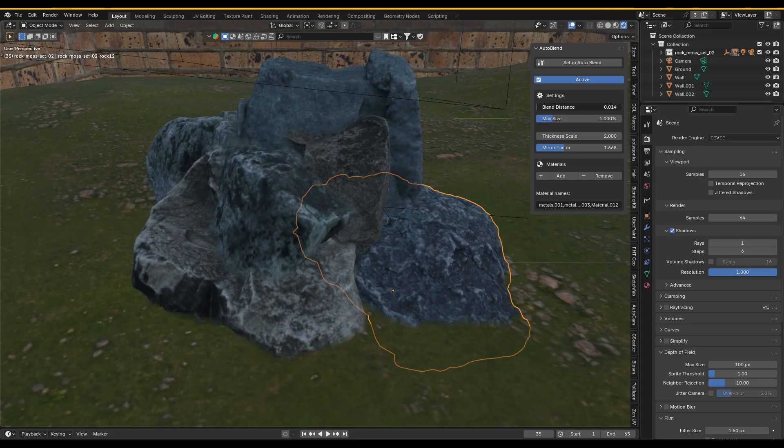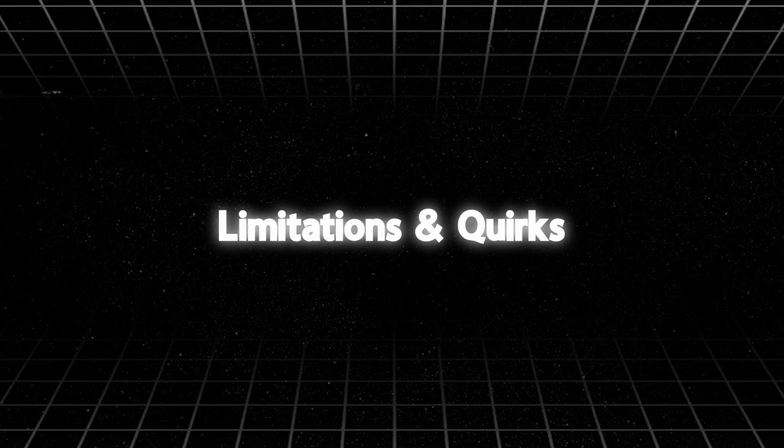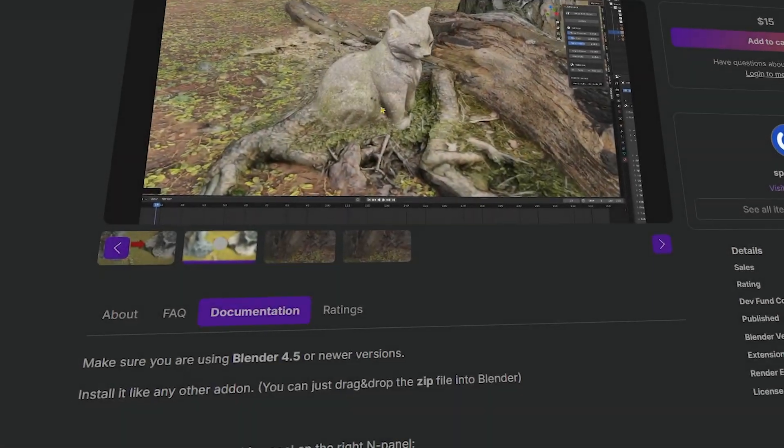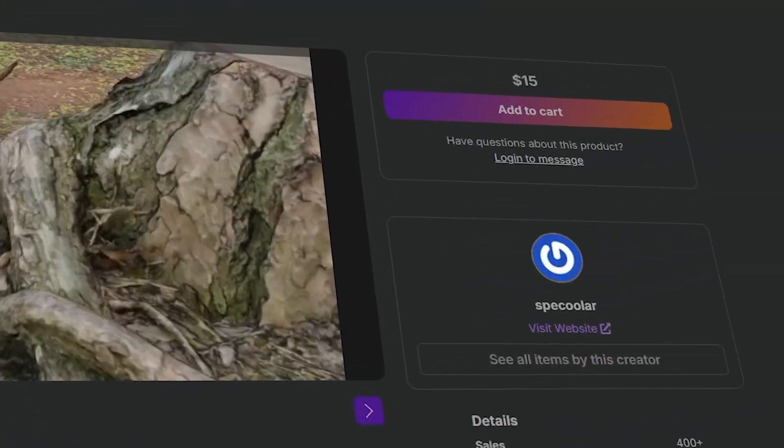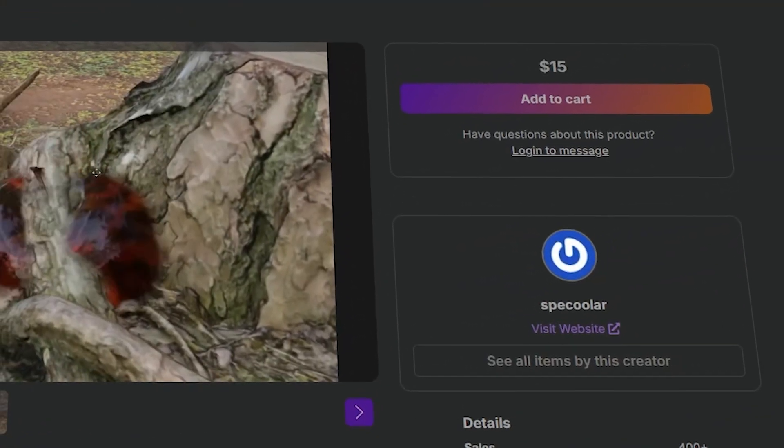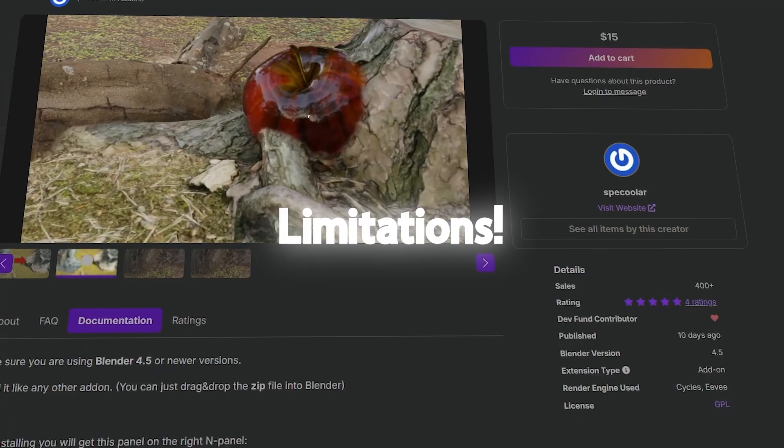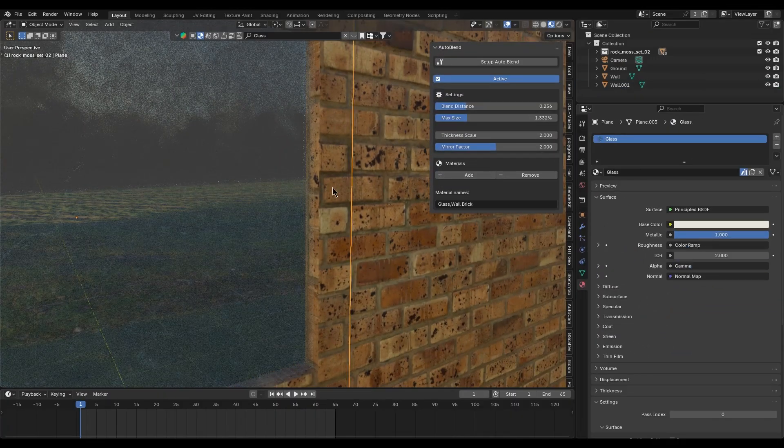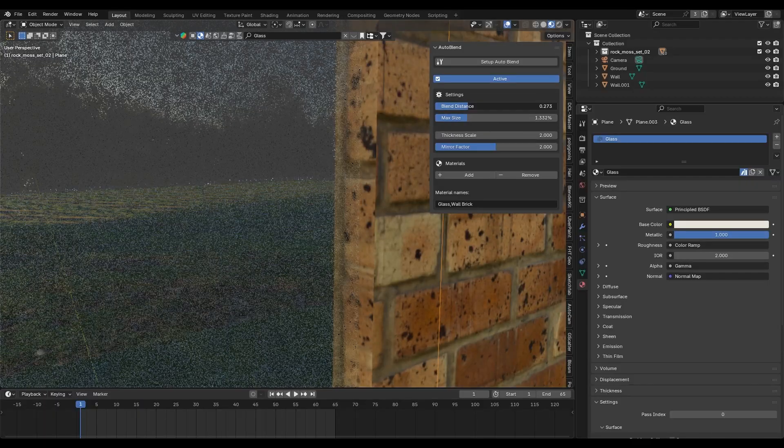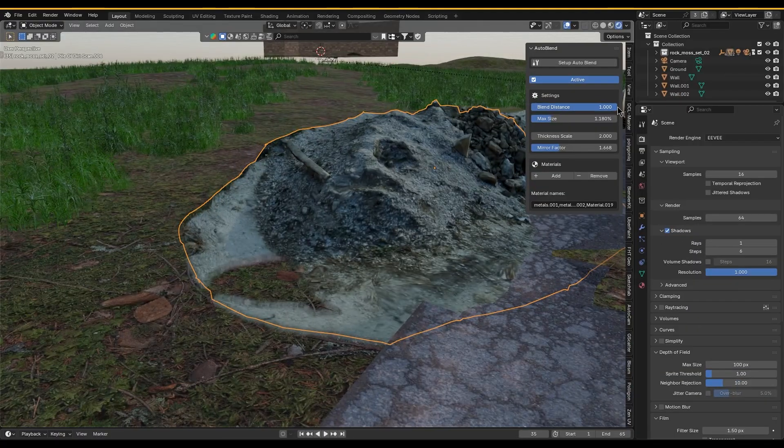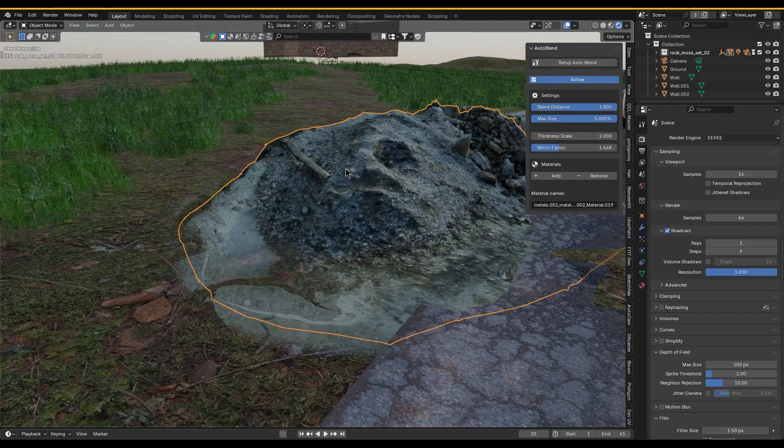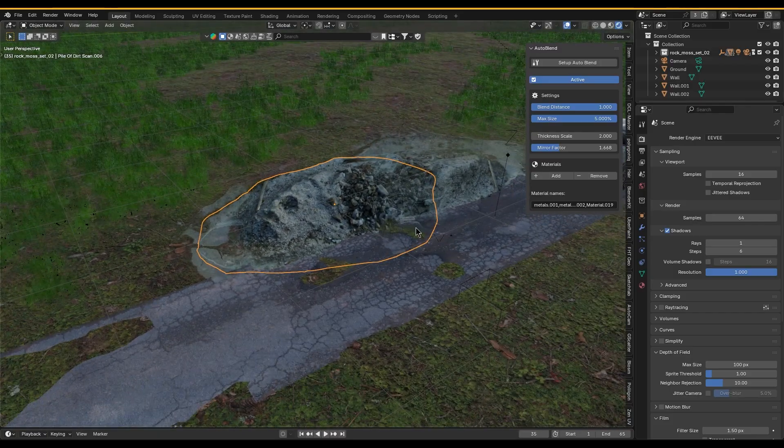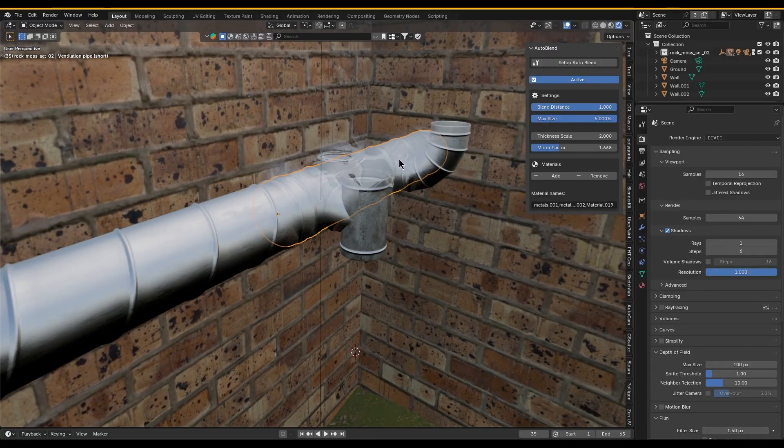Now, before you jump to the page to buy the add-on, a quick reminder that this add-on actually has some limitations to be aware of. The effect doesn't support transparent materials, so you can't blend a glass object into something, for example. Also, since it's a screen space effect, the blending can disappear or clip if the blended area goes out of view or behind another object.